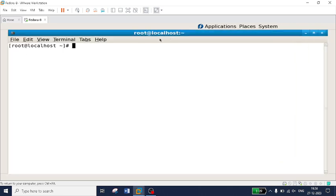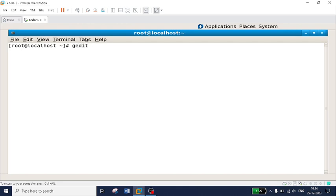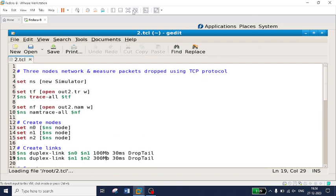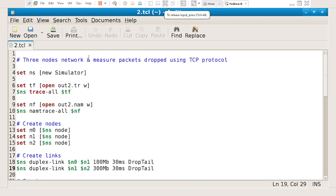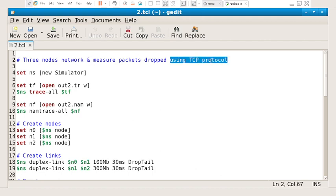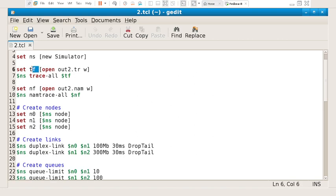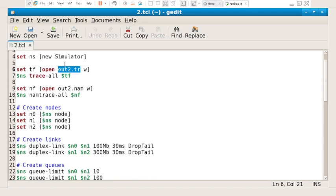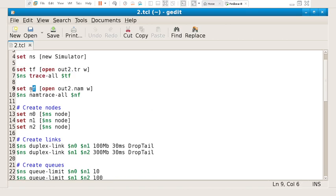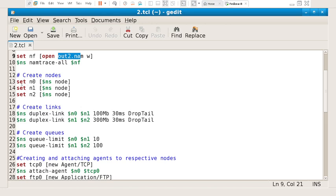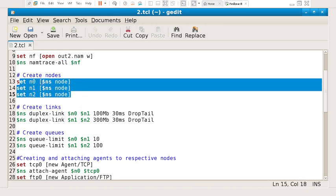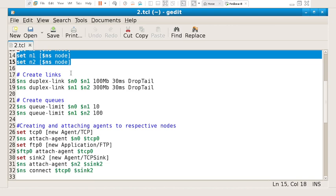Let's go for the program. I will open gedit 2.tcl. This is the program for simulating a point-to-point network using a TCP agent or TCP protocol. All these steps are common — I am creating the object for the network simulator using NS, and for the trace file using TF with output file out2.tr, and for the network animator using NF with output file out2.nam. Here I am creating two nodes for point-to-point network plus one extra intermediate node, so totally three nodes: node 0, node 1, and node 2.